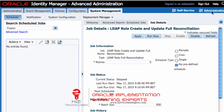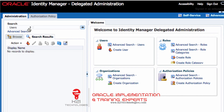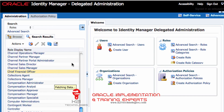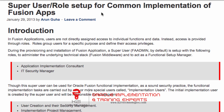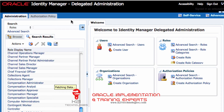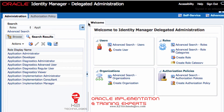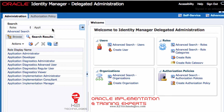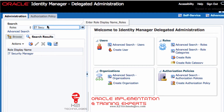Now I go back to Administration and search for the roles. I can now see a lot more roles. I can see roles related to Application Implementation Consultant. Searching for 'Application Implementation Consultant' — I now have that role available. The other role I need is IT Security Manager.